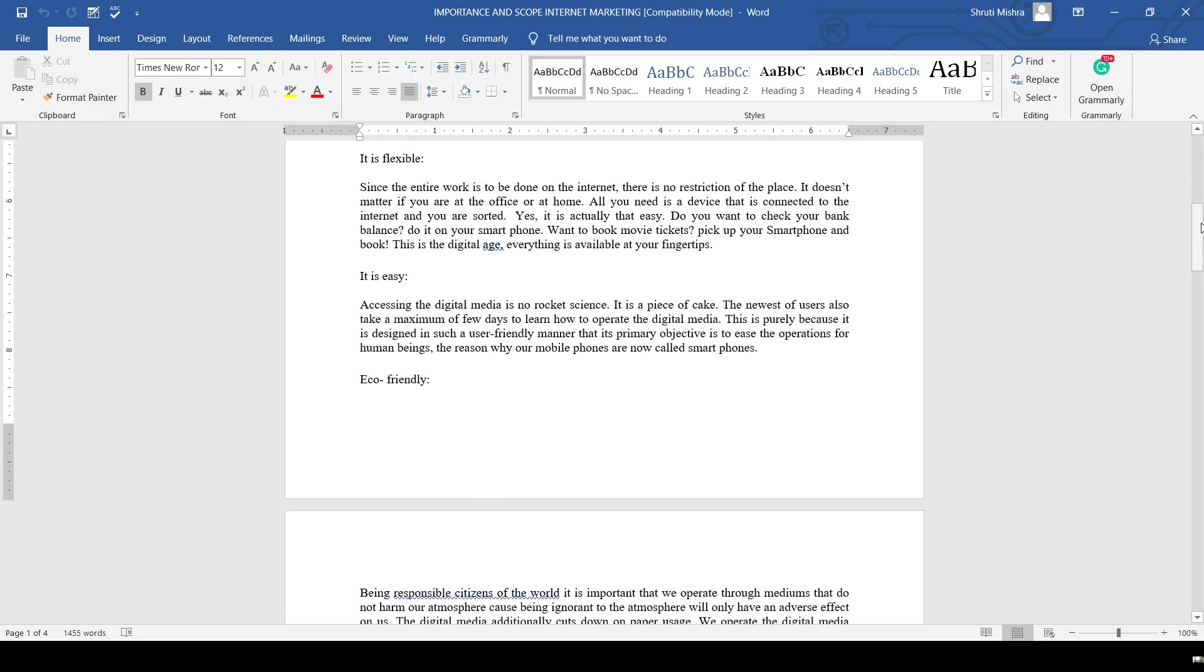The third one: it is very easy. Digital technology is not rocket science - it's just a piece of cake. You can open the laptop, connect to the internet, and work. It is quite easy to learn and quite easy to work upon.